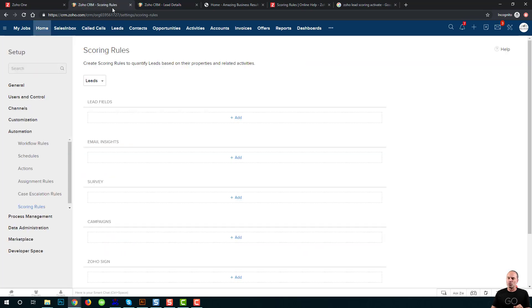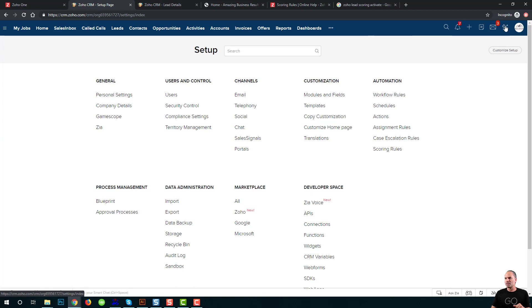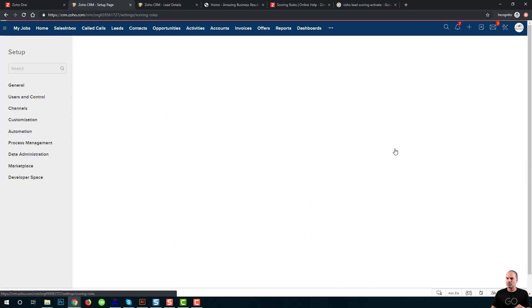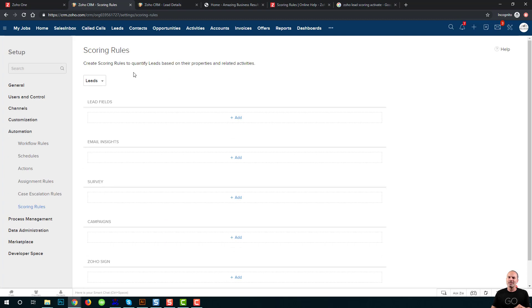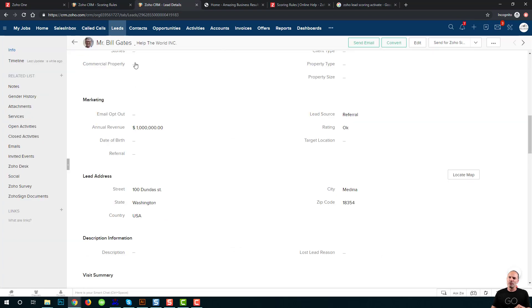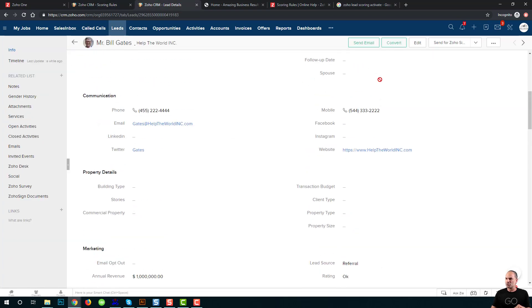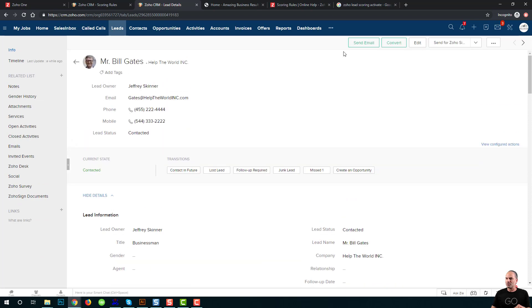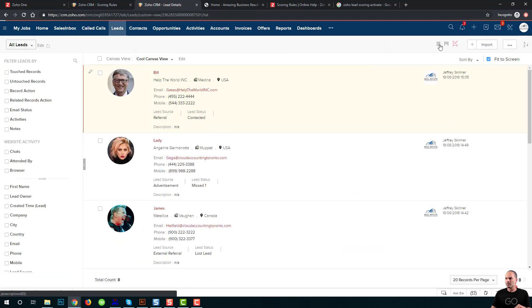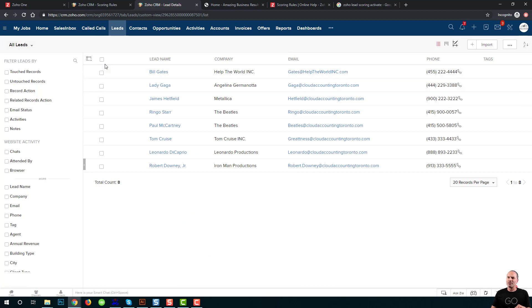Let's see how it works. When you're going to Zoho CRM and you're going down below to the scoring rules, you can set up the scoring rules. Now, if I'm going back to the leads, let me just go to the tabular view.